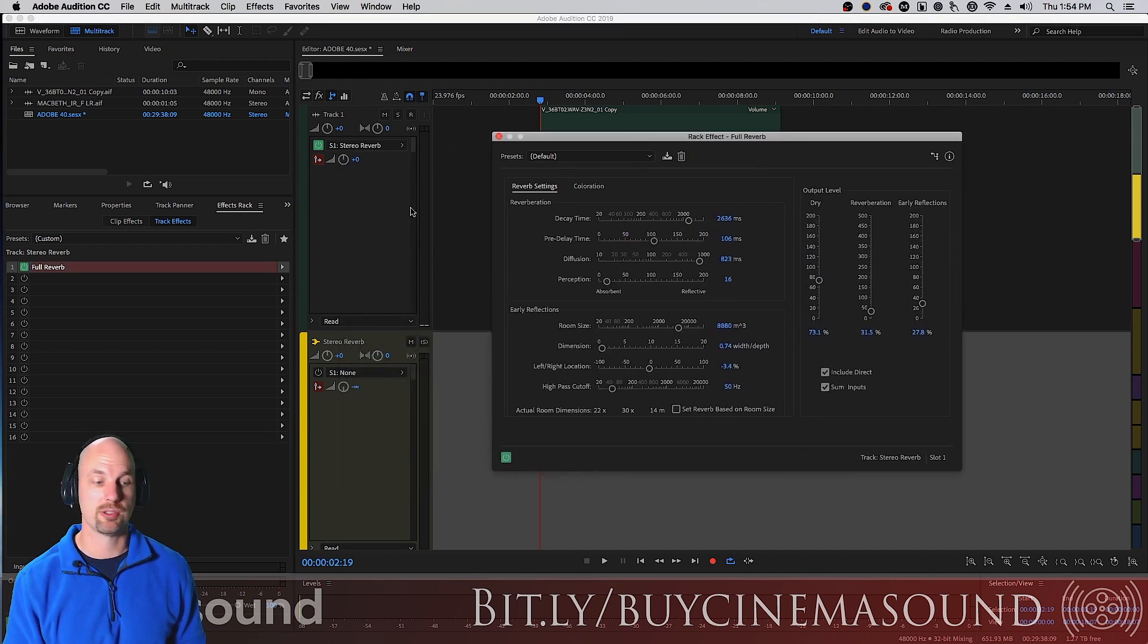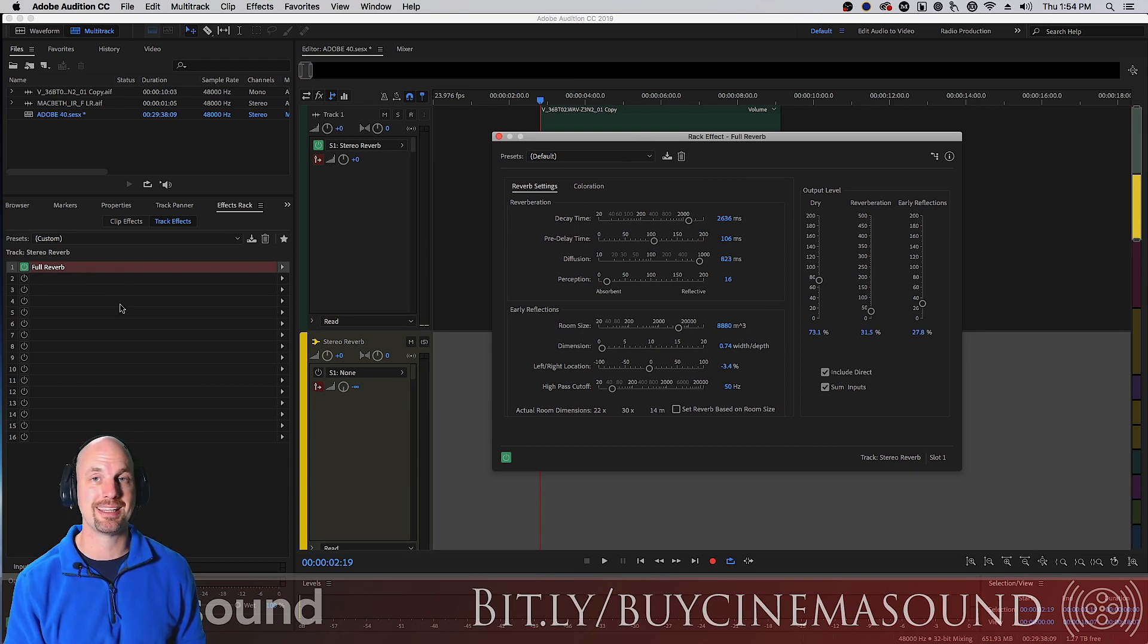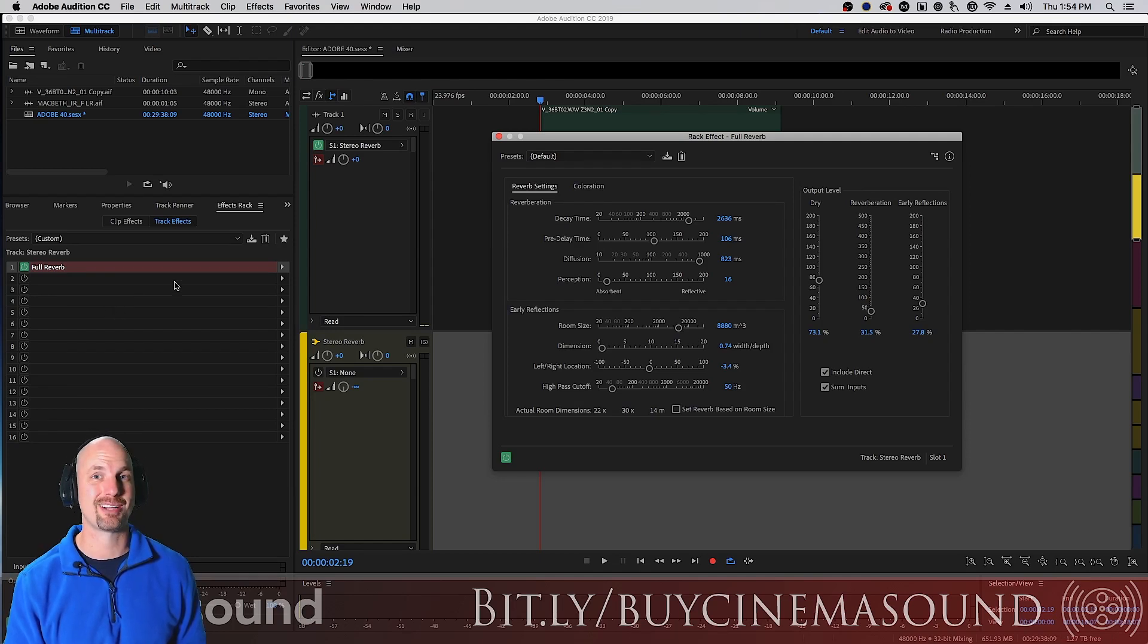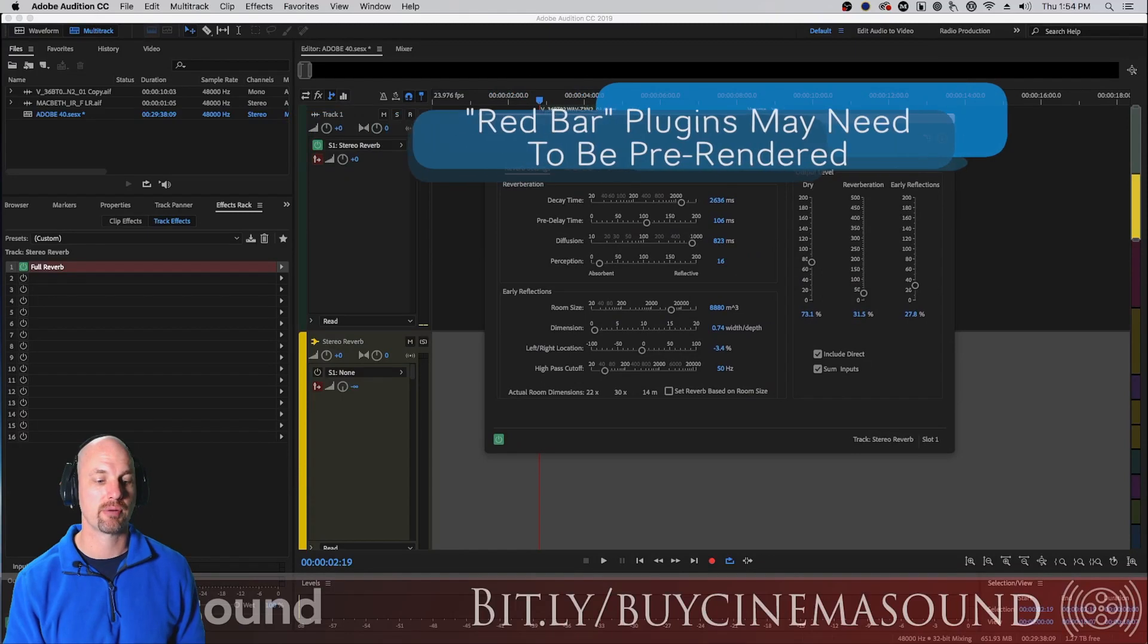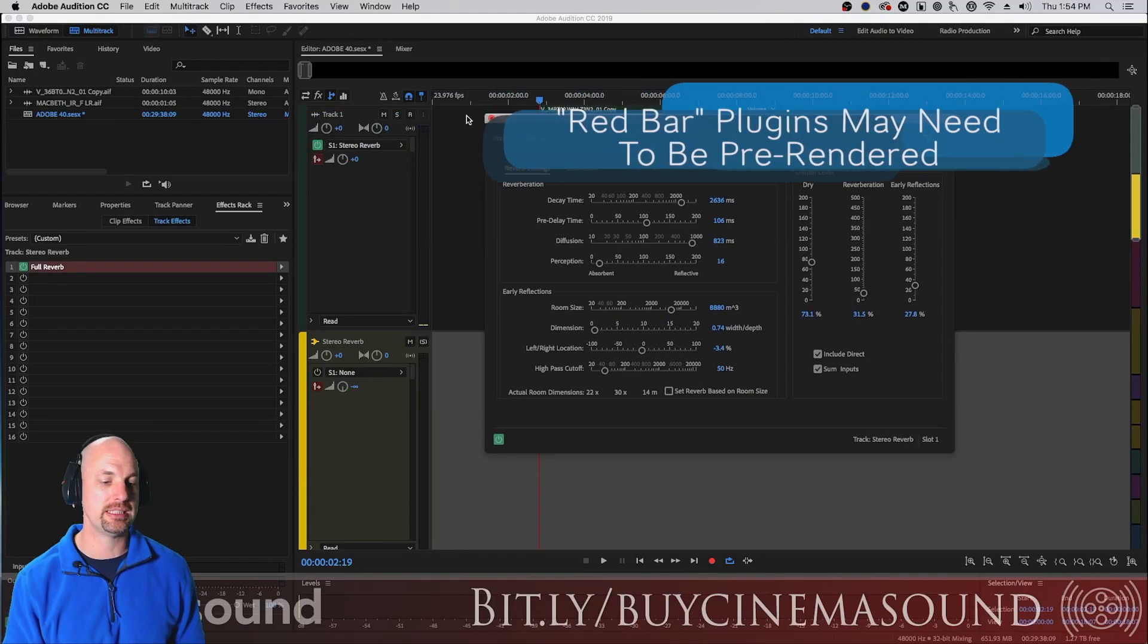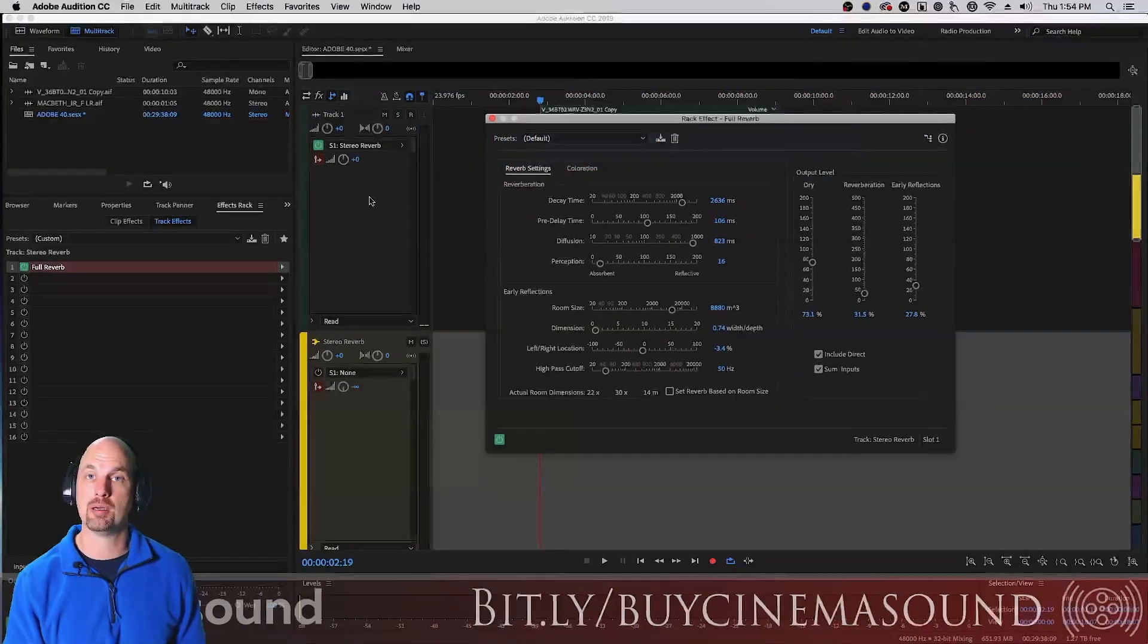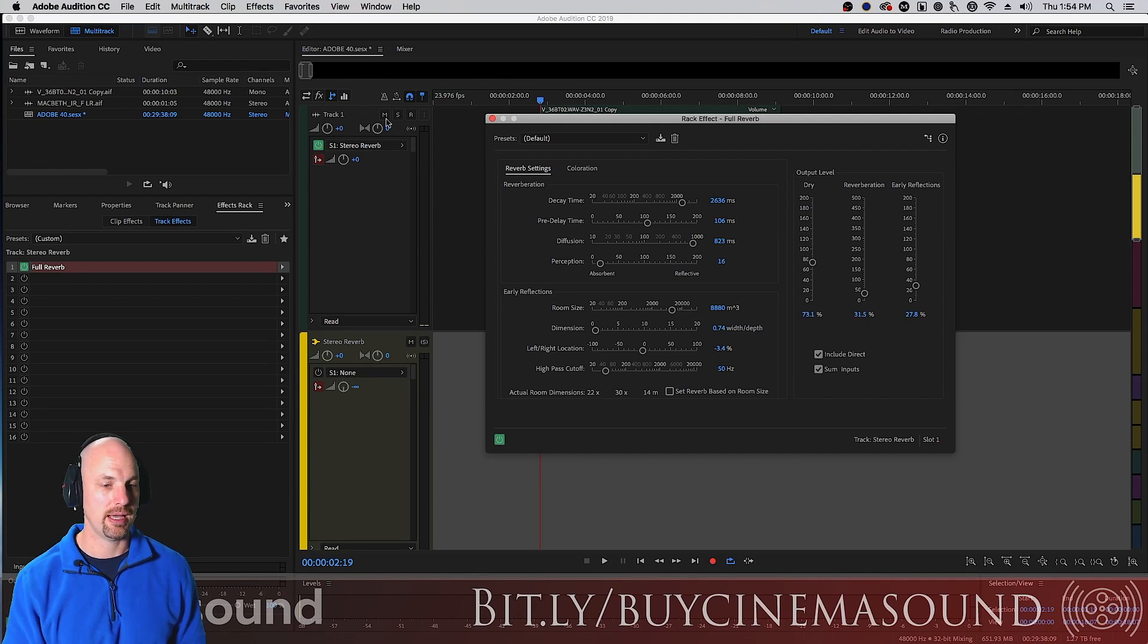Something interesting happens when you try to pull this up. First of all it takes a long time and you'll notice over here a red bar. Red bar means that it's very difficult for Adobe Audition to play this in real time. It's a very complicated mathematical reverb, a big CPU drain but it sounds great.